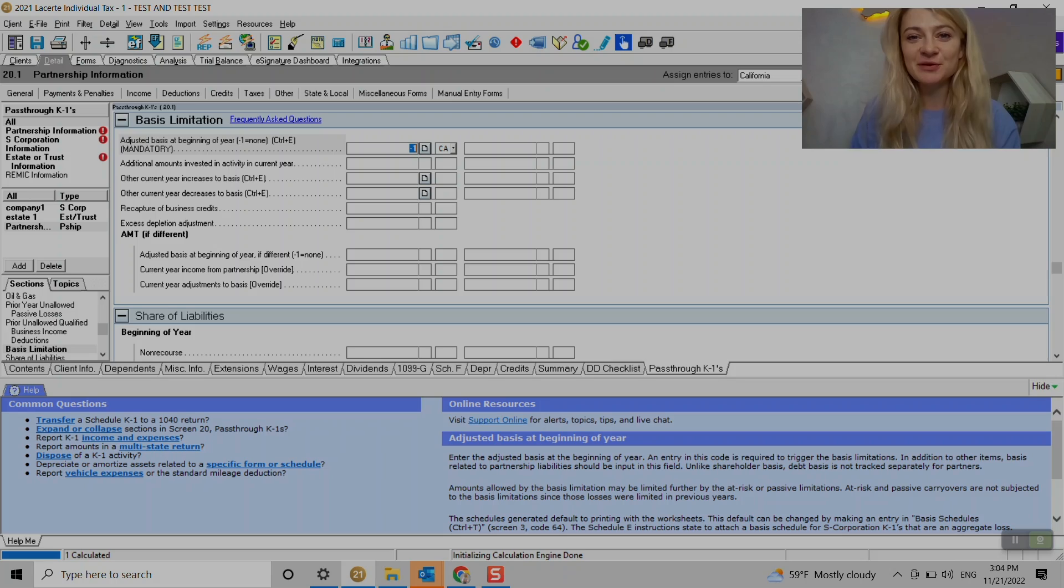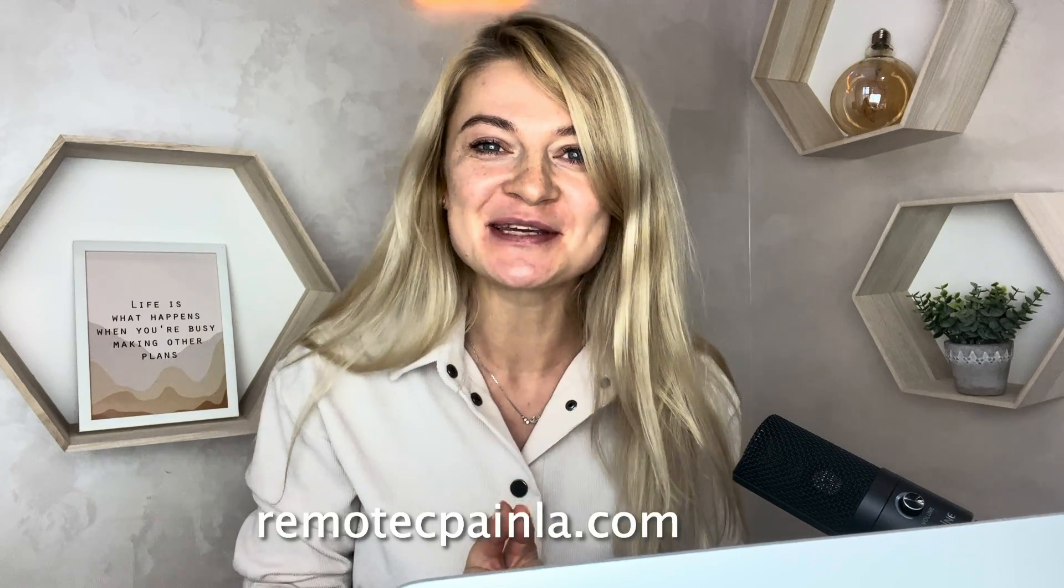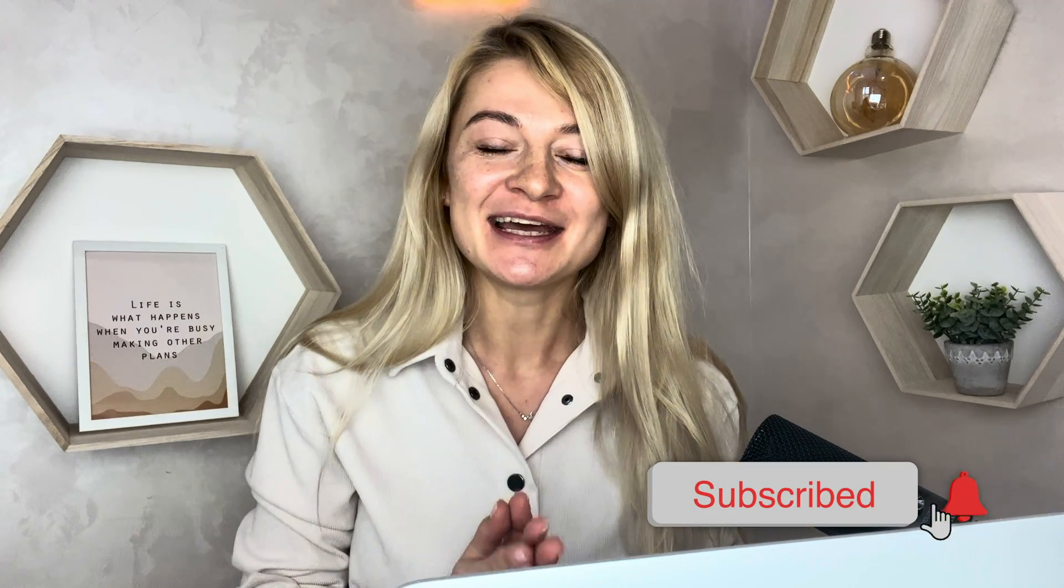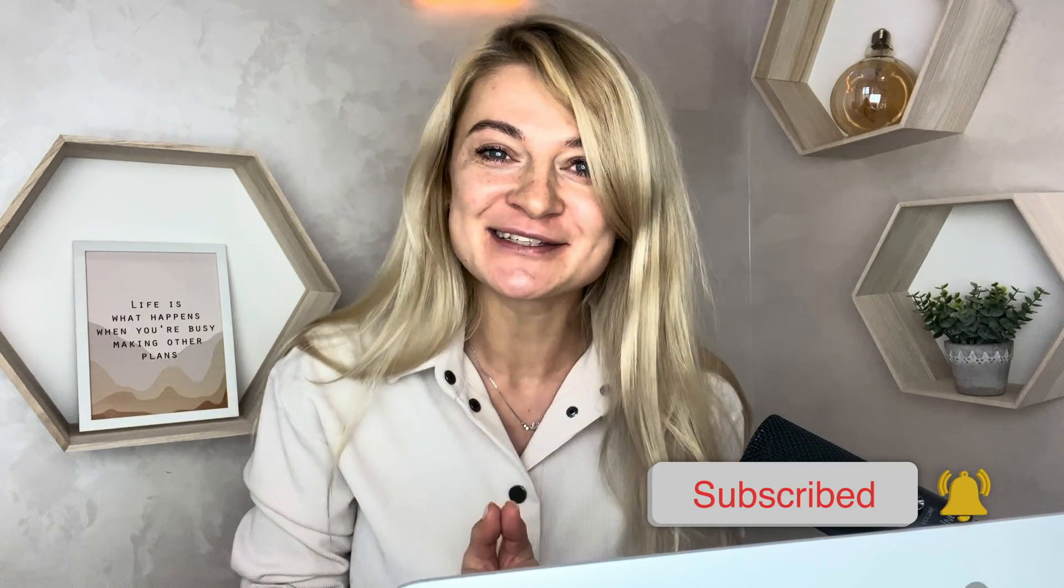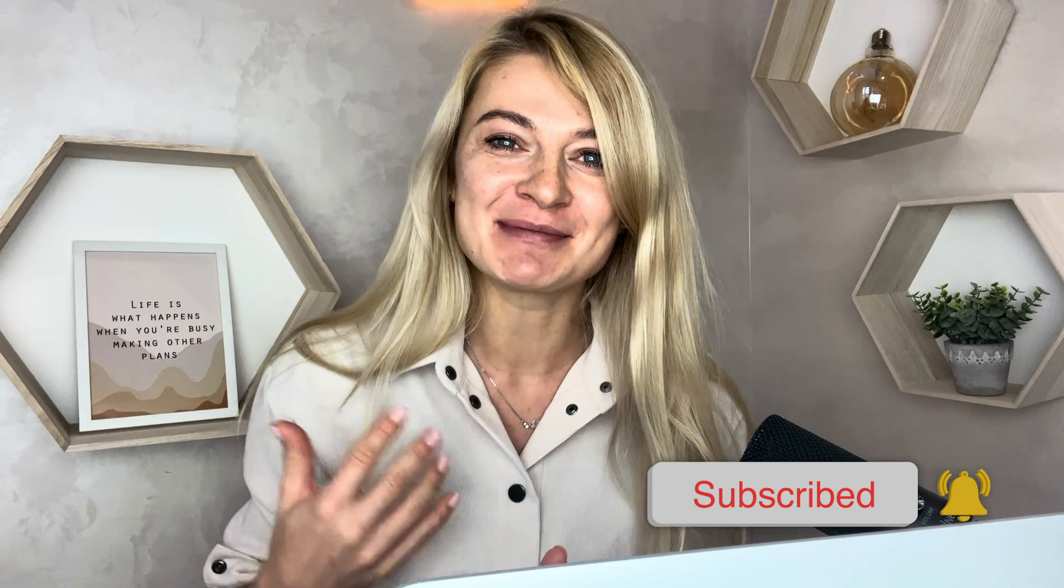So yeah, hope that this video was helpful. Thank you. And bye. I hope you found my video helpful. If you want to learn more about me and what I do, please go to my website, remote CPA in LA.com and please subscribe to my channel. It means still a lot to me when people comment or subscribe to my channel. That makes me want to continue and record more videos. Thank you and have a great day. Talk to you soon. Bye.